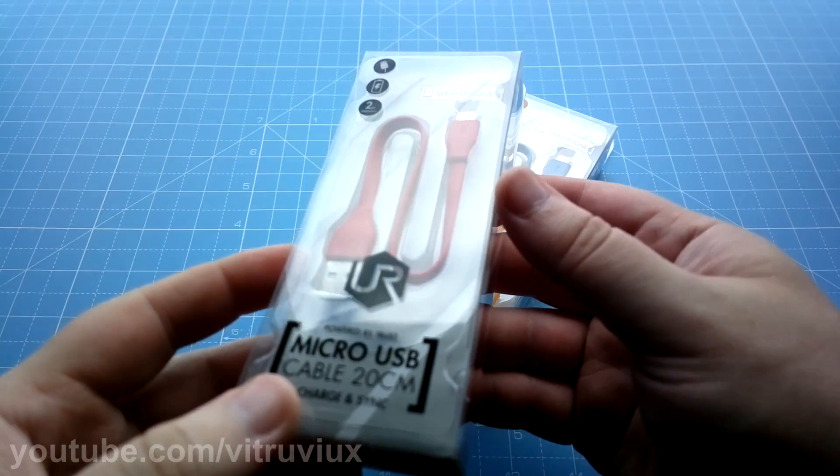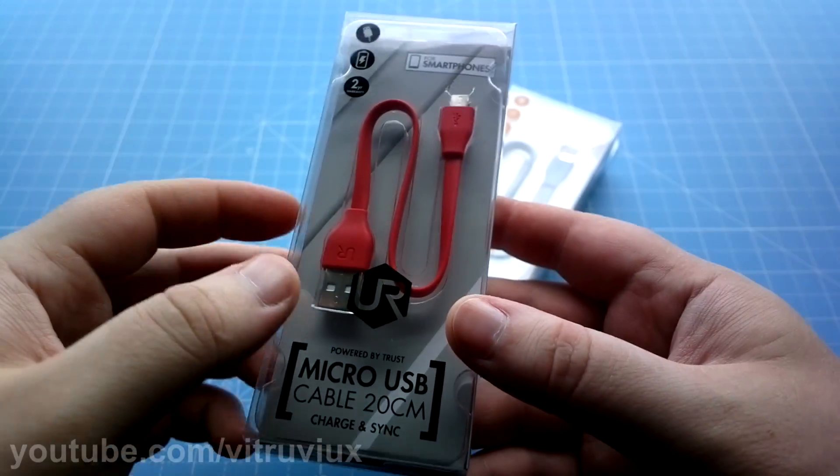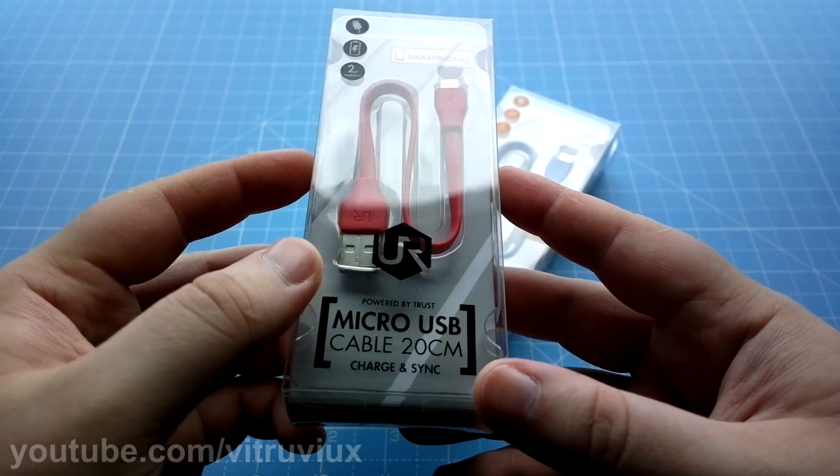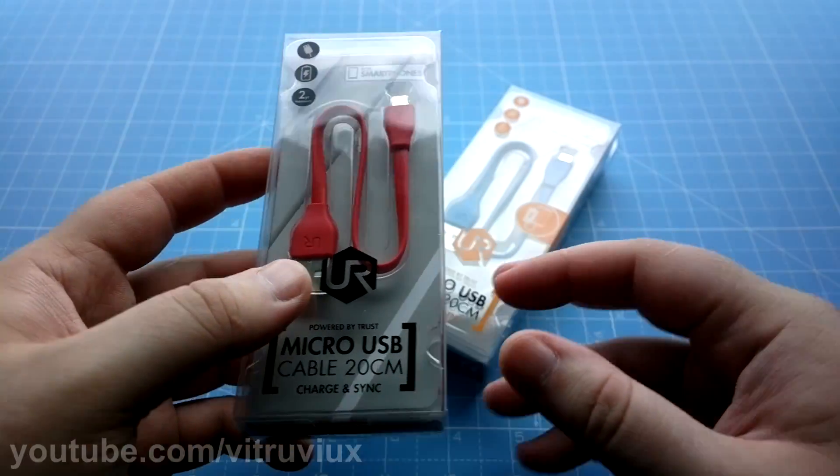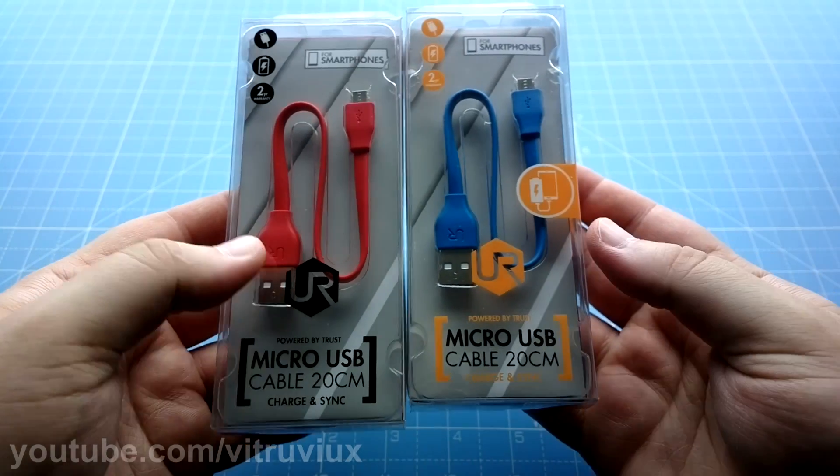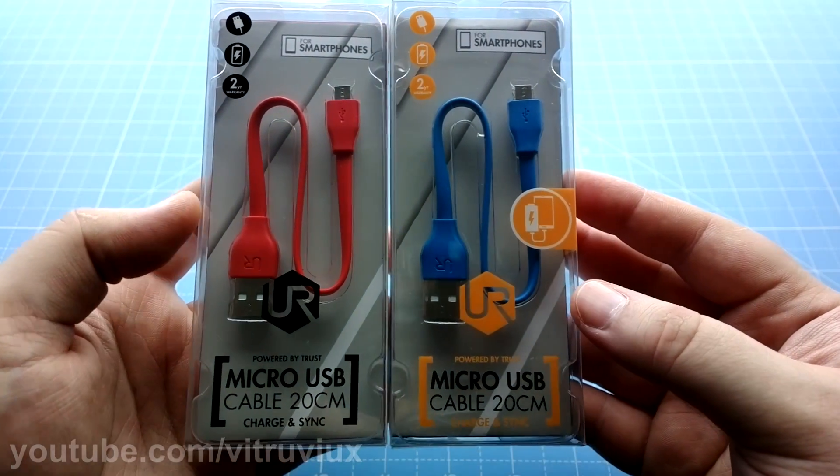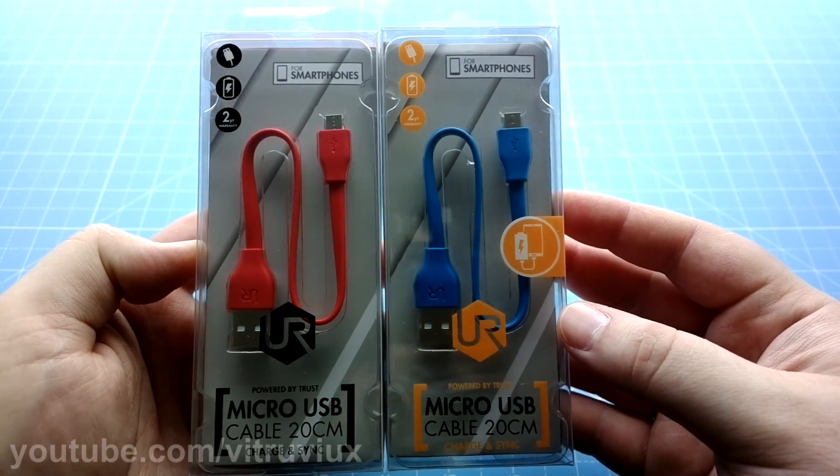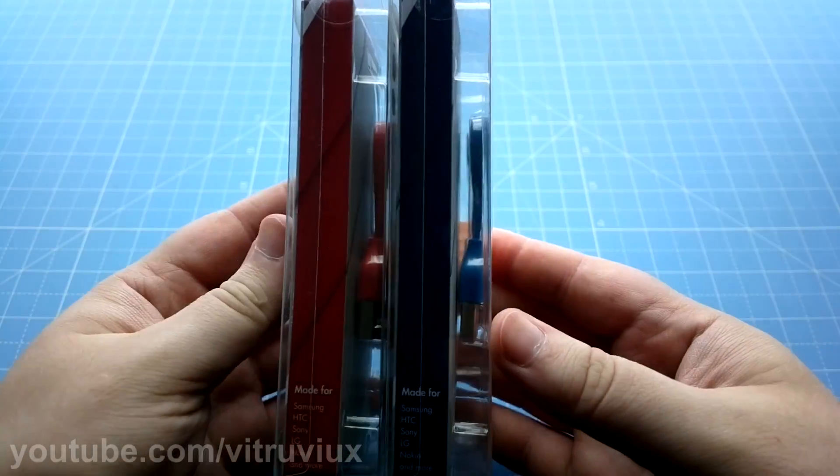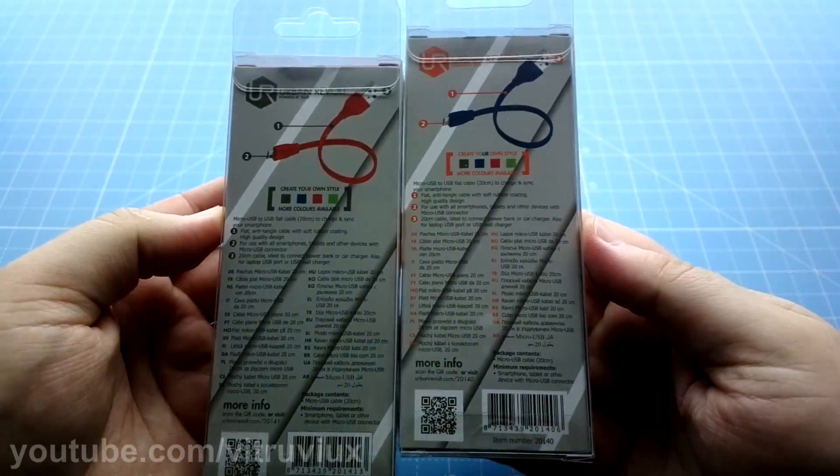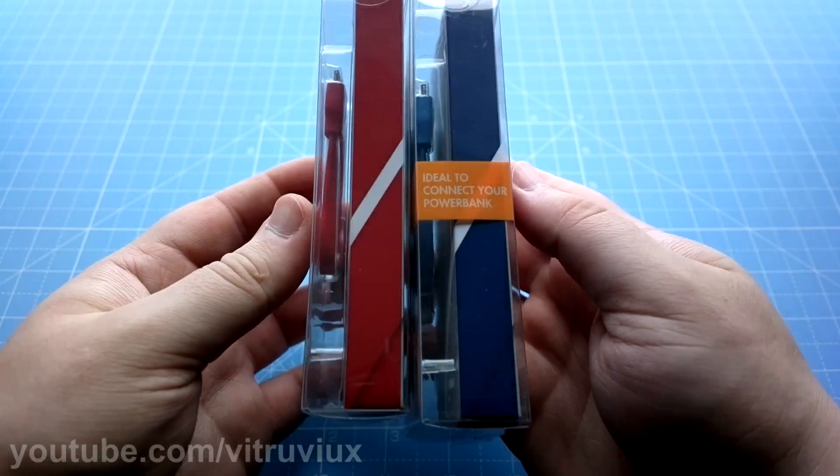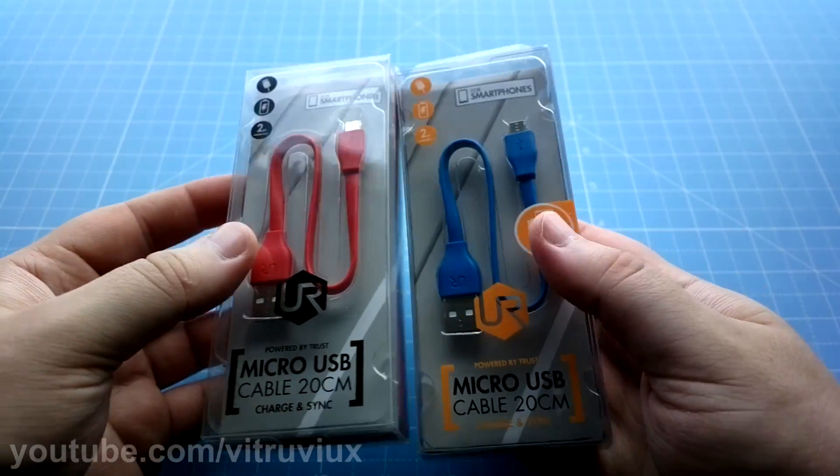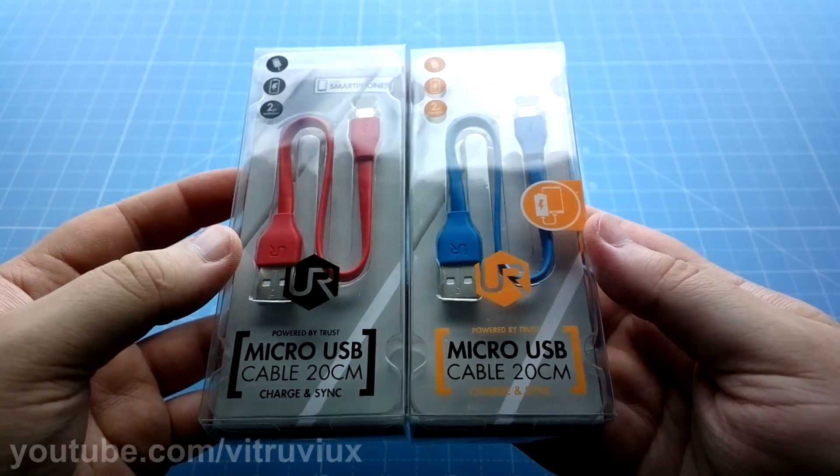For today's unboxing we got Trust Urban micro USB cable, a flat micro USB cable. This one is a 20 centimeter version. This one is red and this one is blue. So as always, before unboxing, let's look at the packaging itself - front side, back, the other side. As you can see they differ slightly but the cables are exactly the same model except the difference in color.